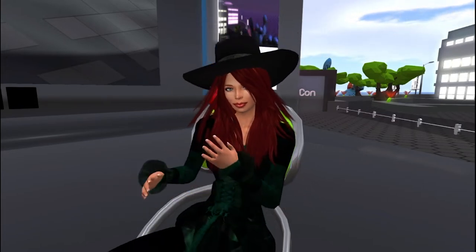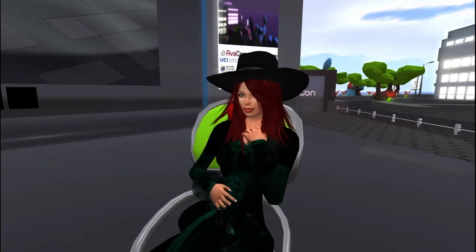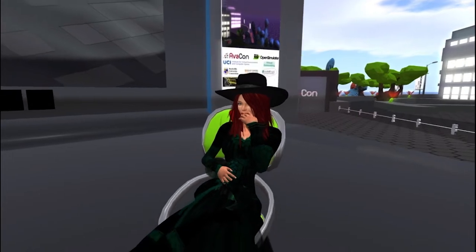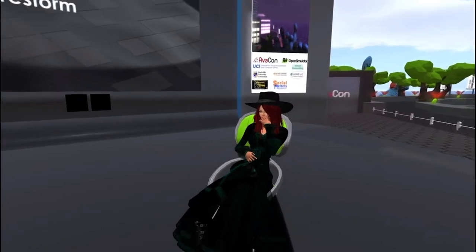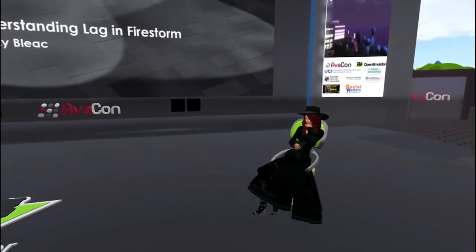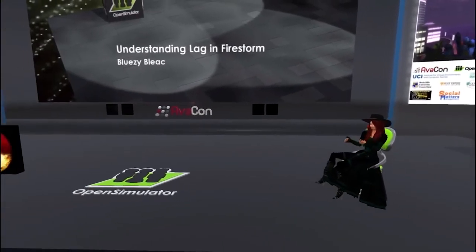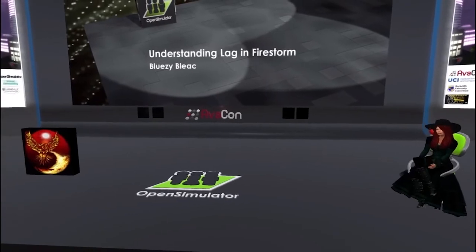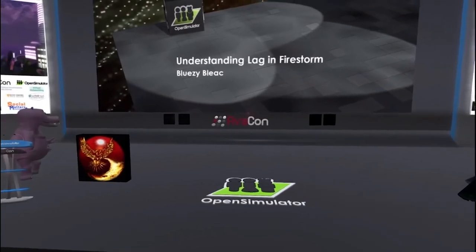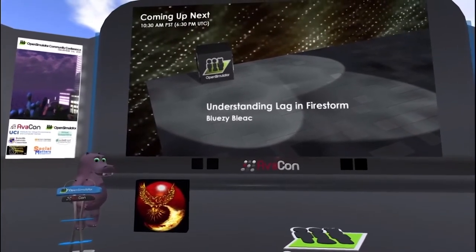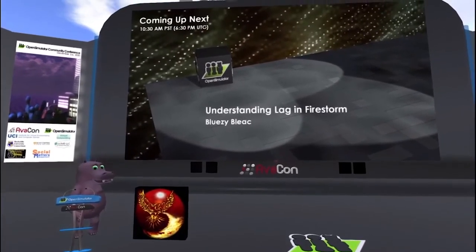Bluzy taught Phoenix before that and loves to teach. Please check out the website found at conference.opensimulator.org for speaker bios, details of the sessions, and the full schedule of events.